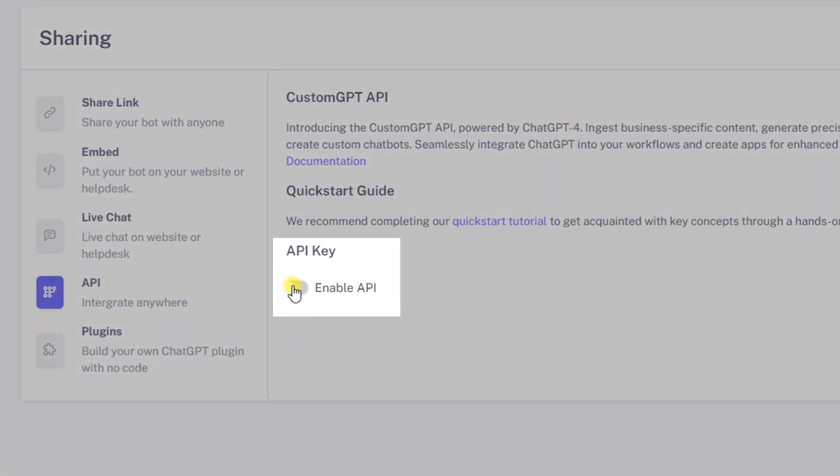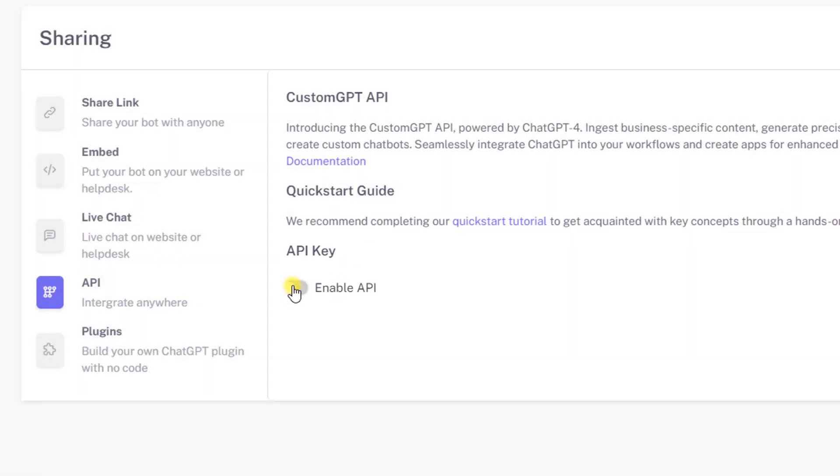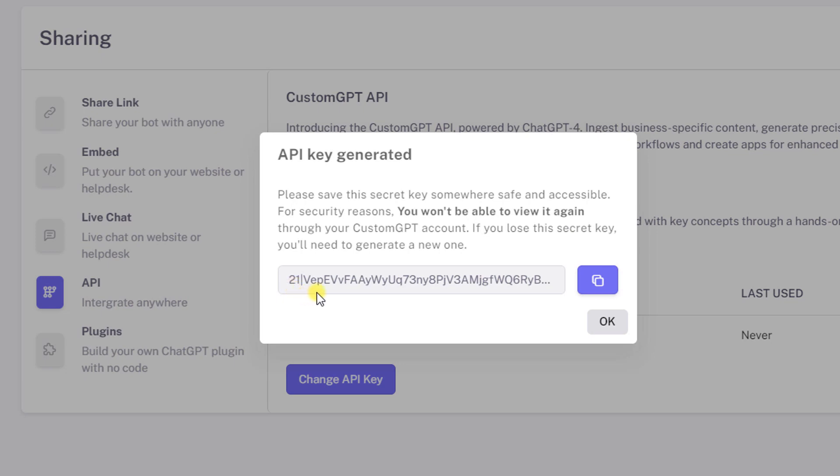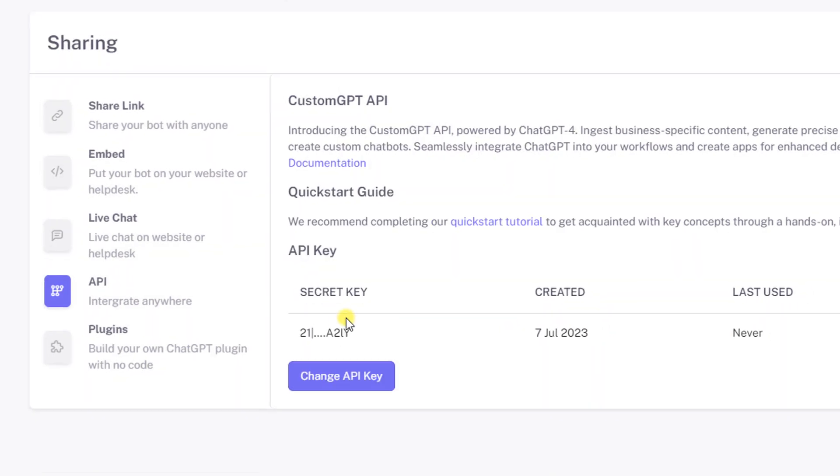Number six: slide the 'Enable API' toggle to the right to enable the embed feature. Number seven: the API key will be generated. Congratulations on successfully generating the Custom GPT API key.